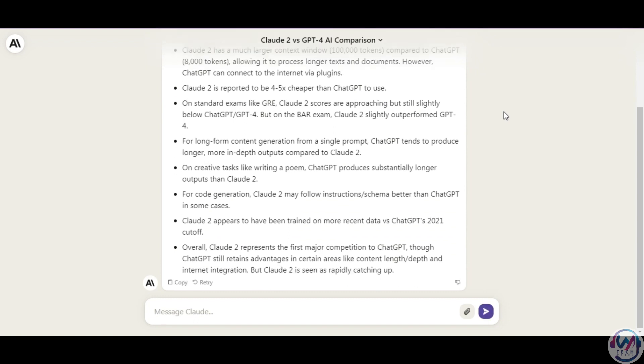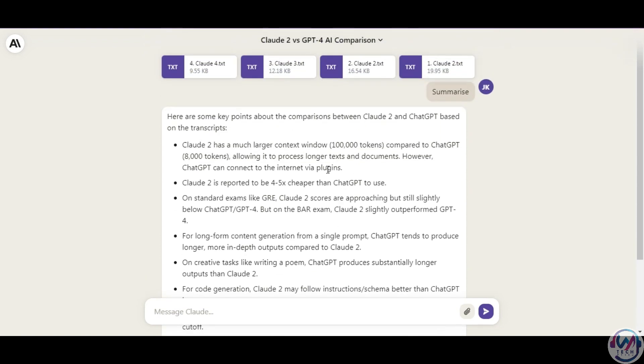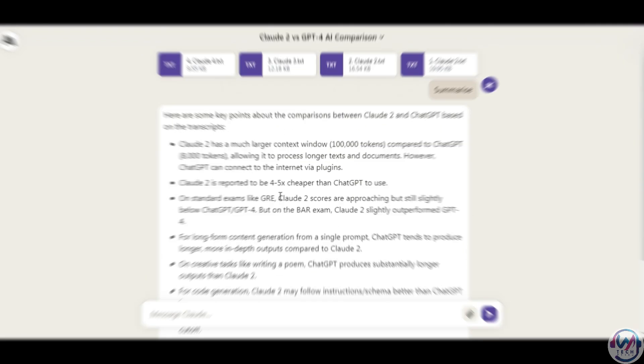ChatGPT models don't offer this feature natively. You'd have to copy and paste content or use plugins. Claude is more versatile here.